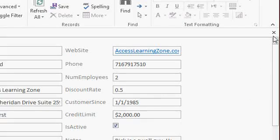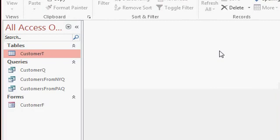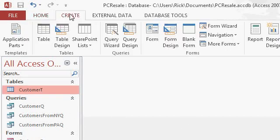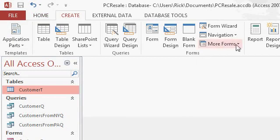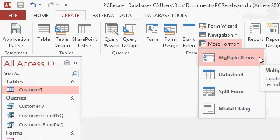For now, let's close this form, come back to the navigation pane. I want to quickly show you how to create two more types of forms that are very handy. Click on customer T, then create, come over to the forms section, drop down more forms, and then pick multiple items.